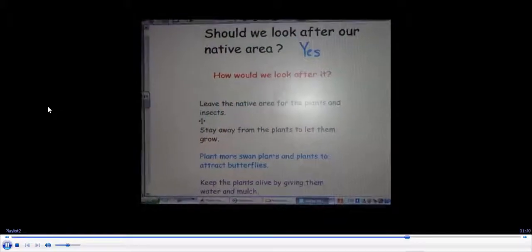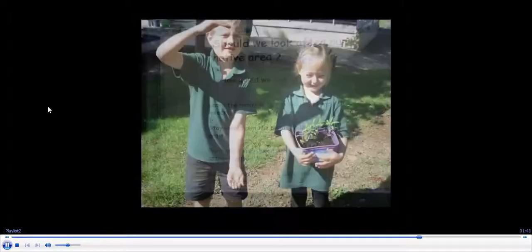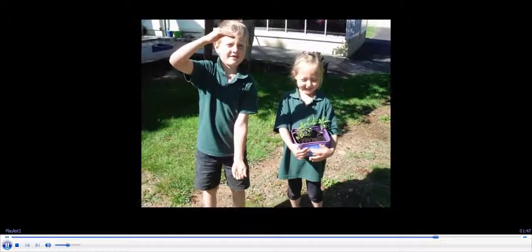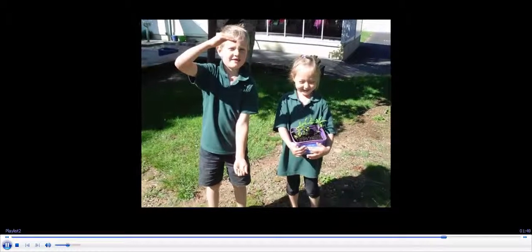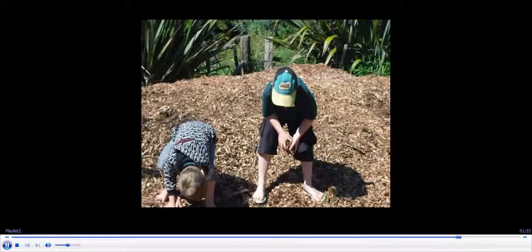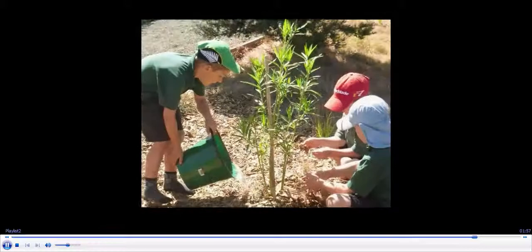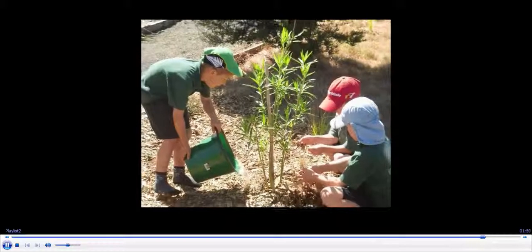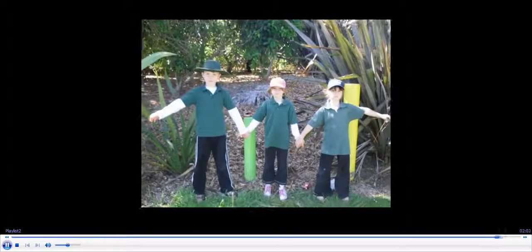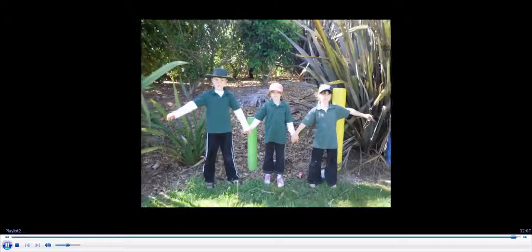Should we look after our native area? Yes! Let the plants grow bigger, then plant more plants in the native area. Put mulch around the plants and give them water. Leave them a tree to grow for the plants and insects. Thanks.